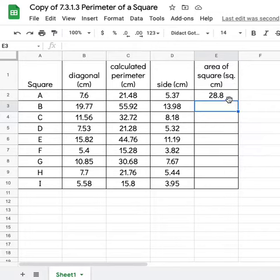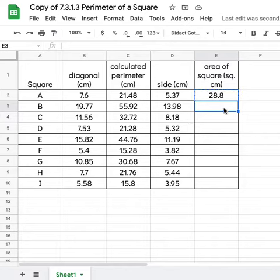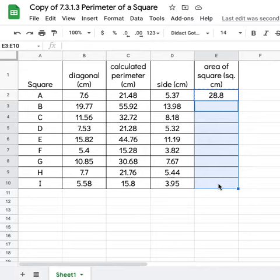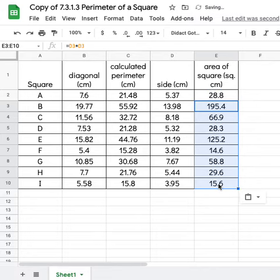I'm just going to turn that autofill option off. If you click on that first box, and then press Ctrl-C to copy it, you can click into each one of the cells and paste it, or you can highlight all the cells that you want to paste into, and then click Ctrl-V to paste it.